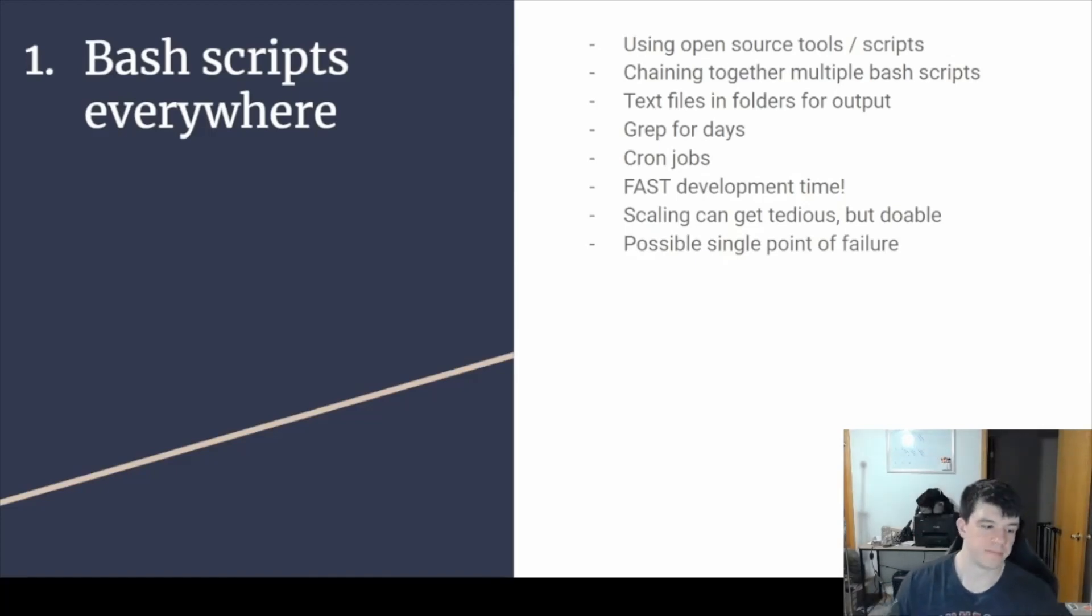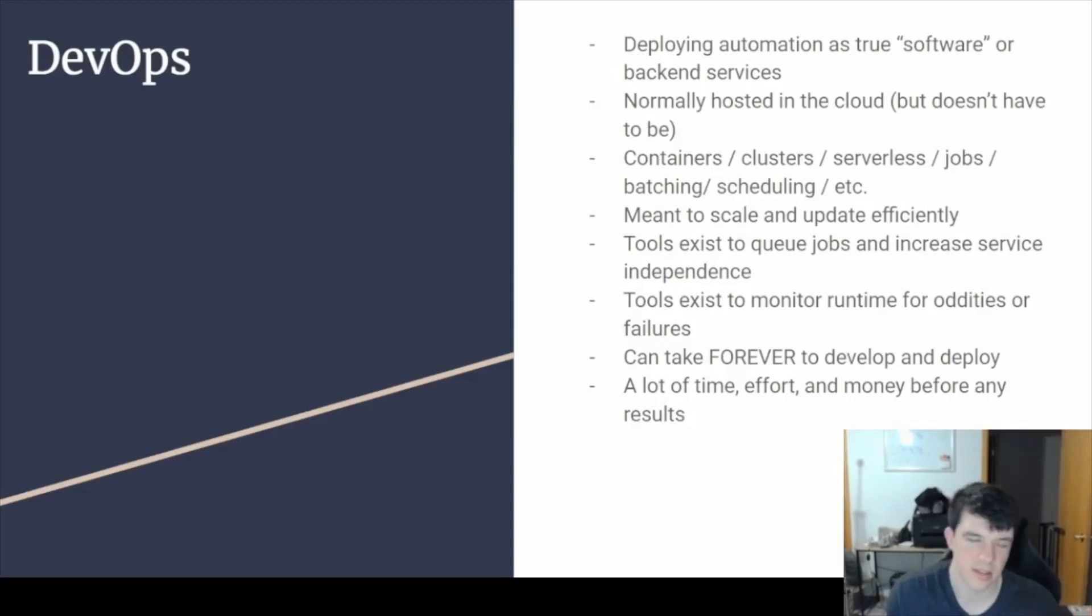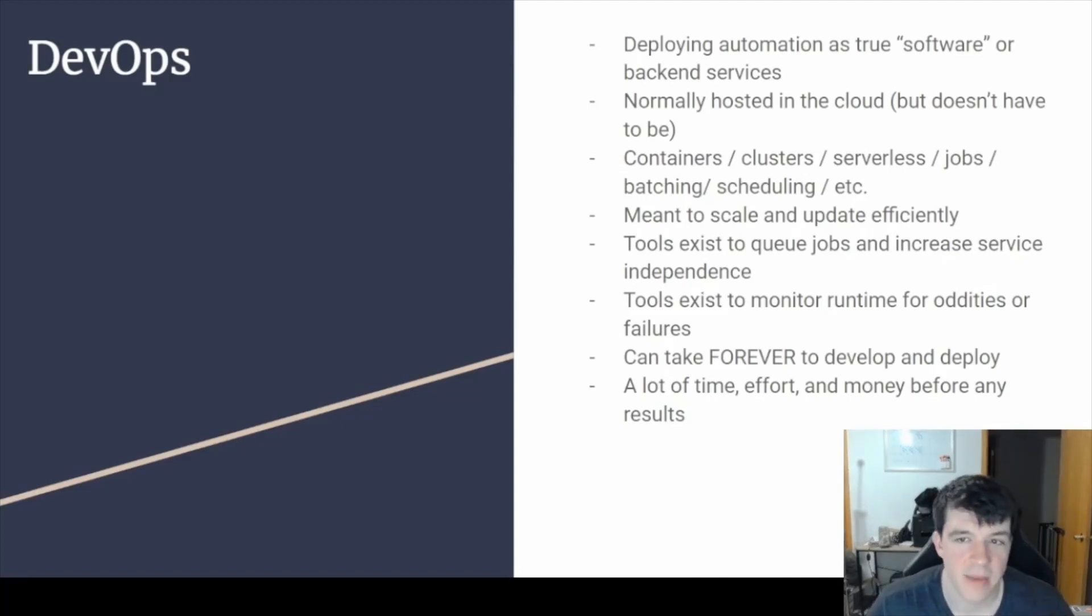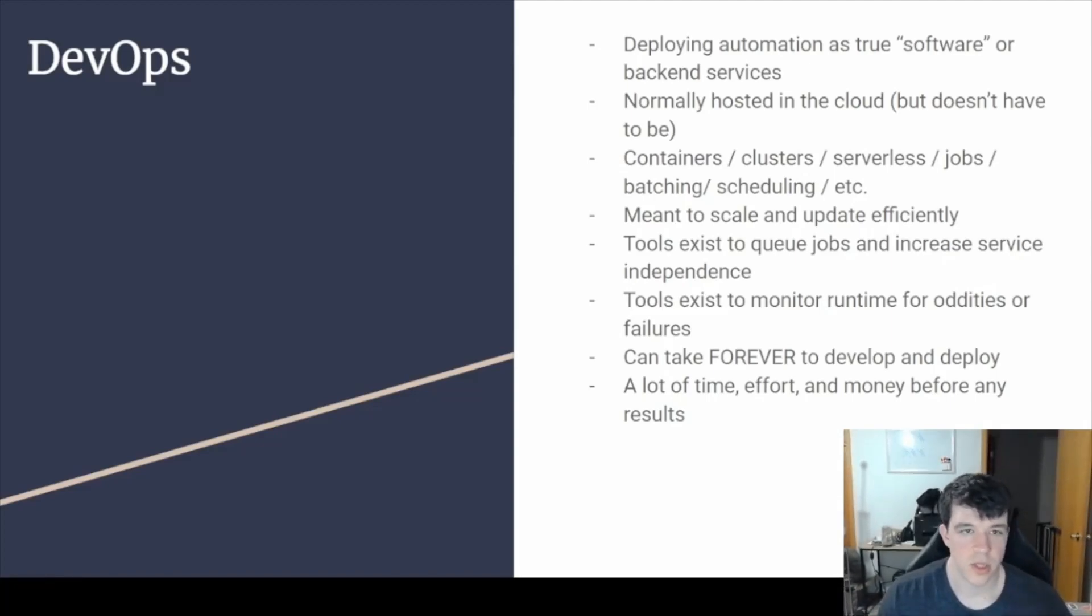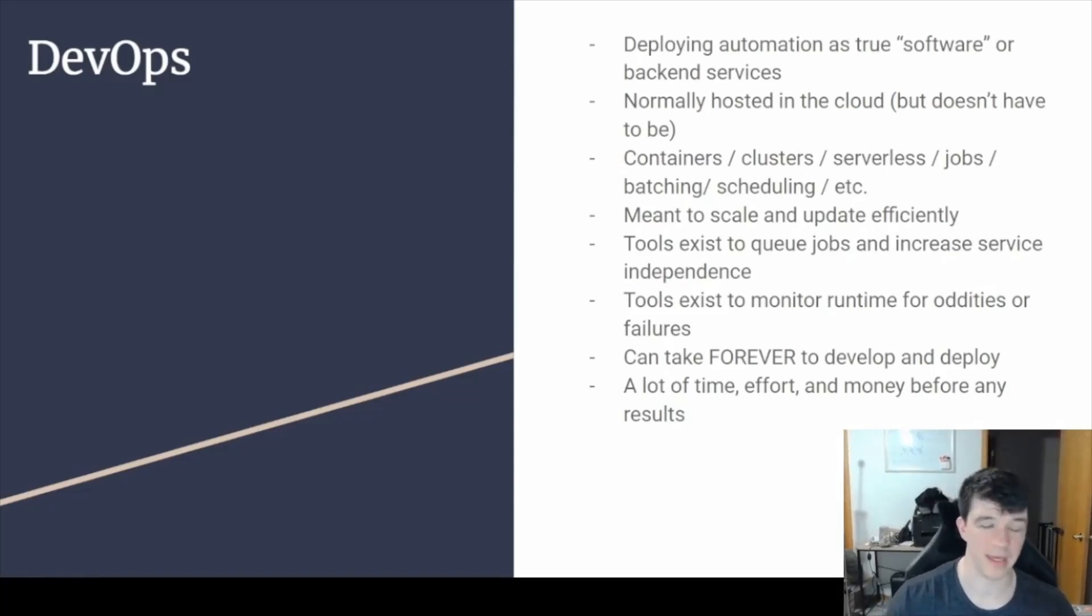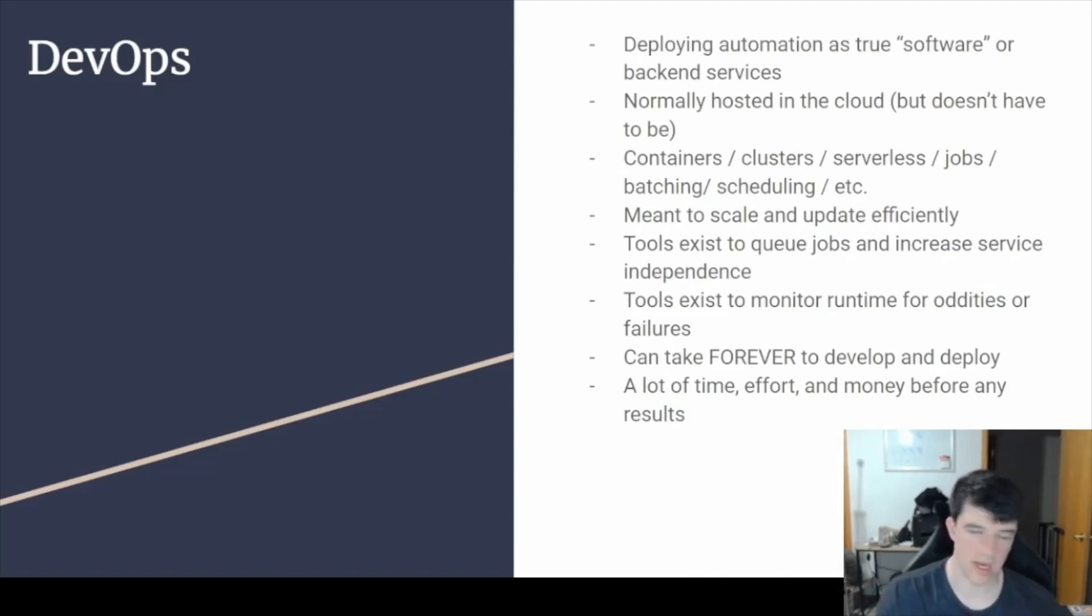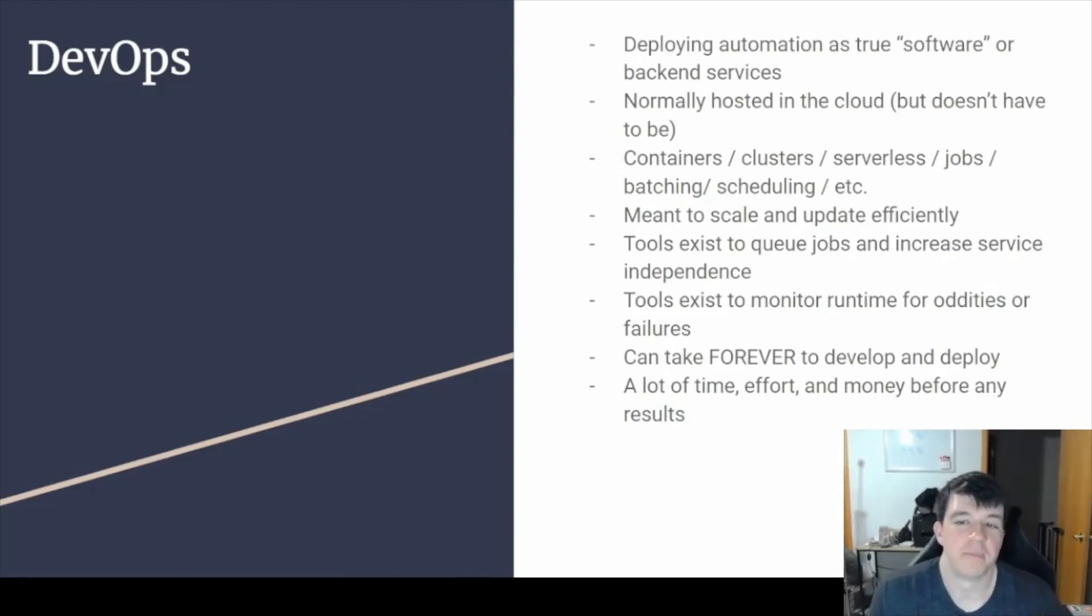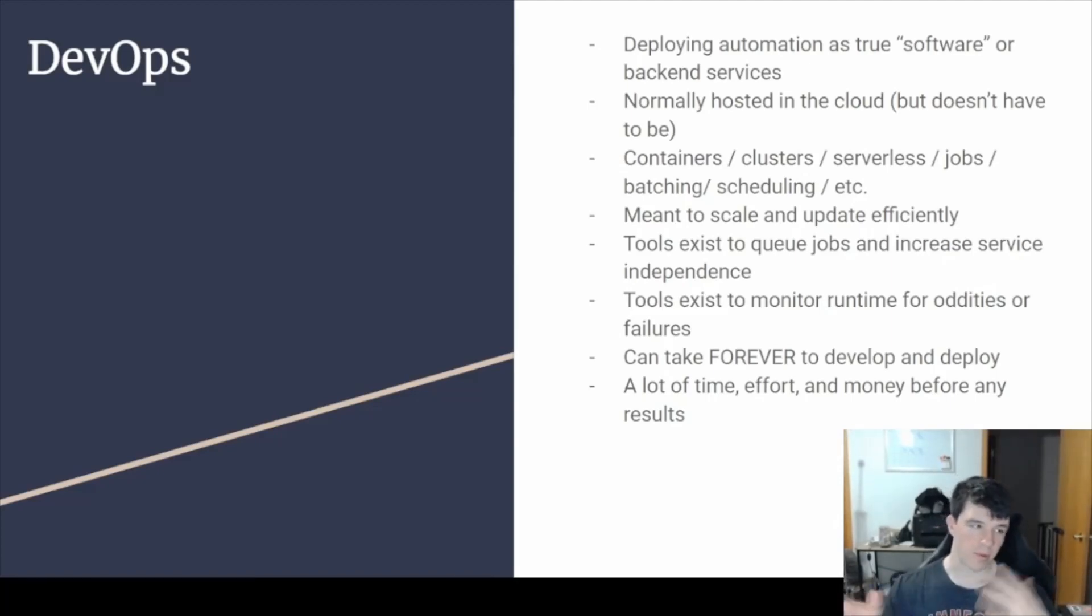The second option is the cloud engineering DevOps option. This is actually trying to deploy automation more as true software rather than just scripts. Some people's automation might not have a front end, but they're basically creating automation as backend cloud services that you can hit. It normally is hosted in the cloud - AWS, Digital Ocean, Linode, whatever. It doesn't have to be; you can set up servers in your basement and do the same thing, but normally people are hosting them in the cloud.